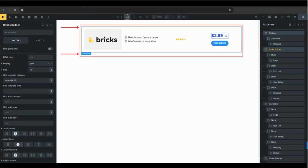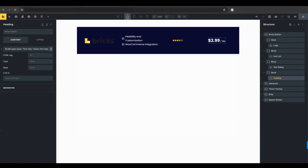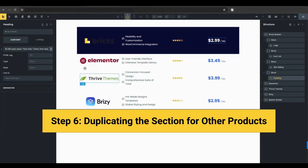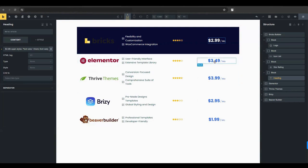Add a background color to the section to make your product grid stand out. This helps in visually separating the product grid from other content on the page. If you have multiple products to display, duplicate the section. This keeps the layout consistent across different products.